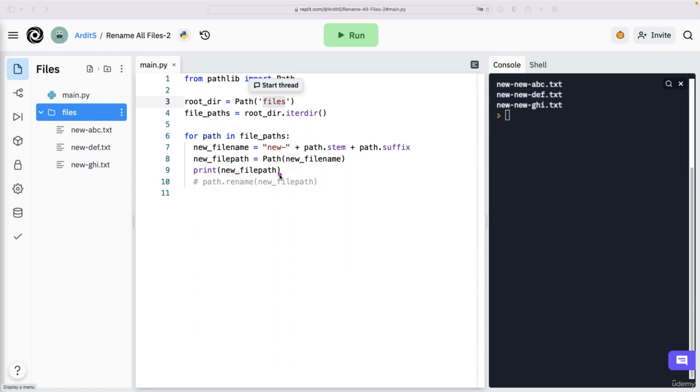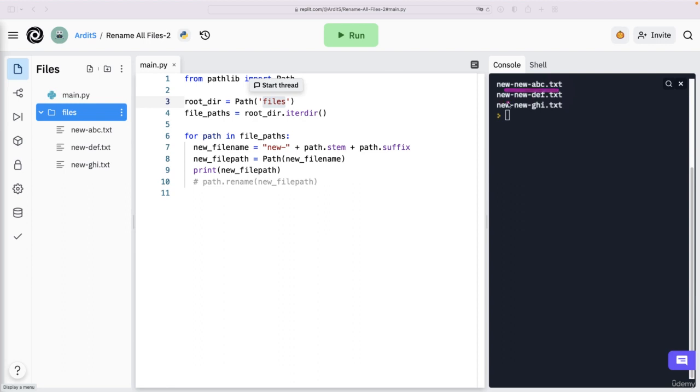This is the output we get from printing out the file path. But because the current working directory is set to the REPL directory, and not to the files directory,